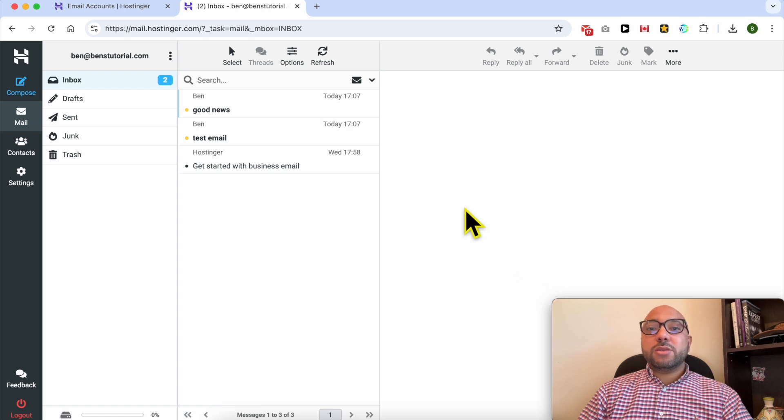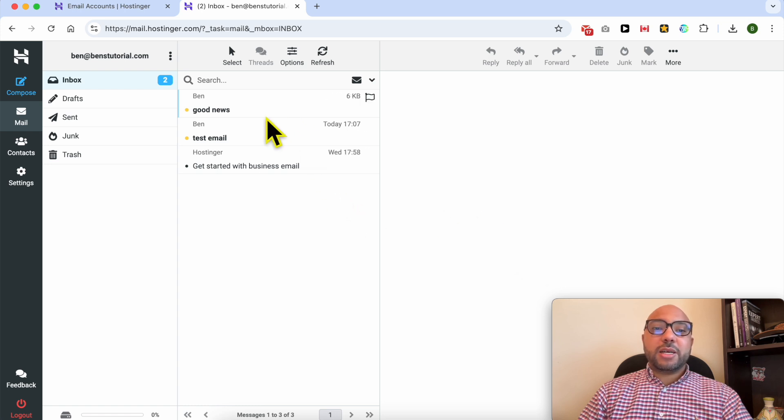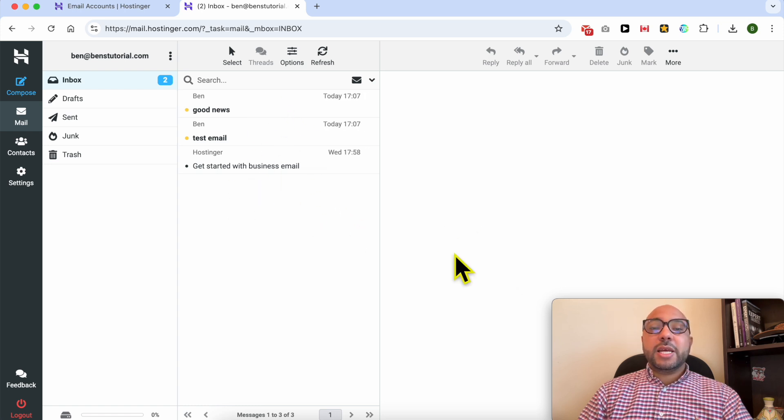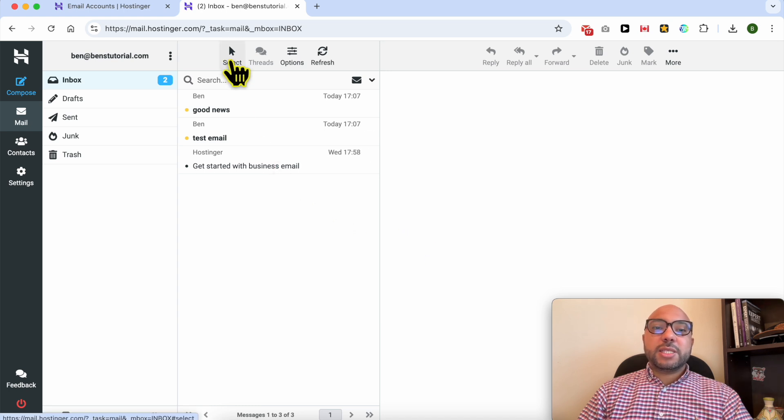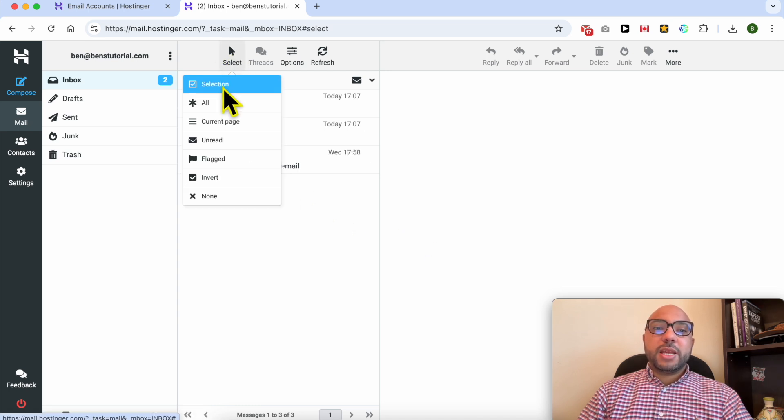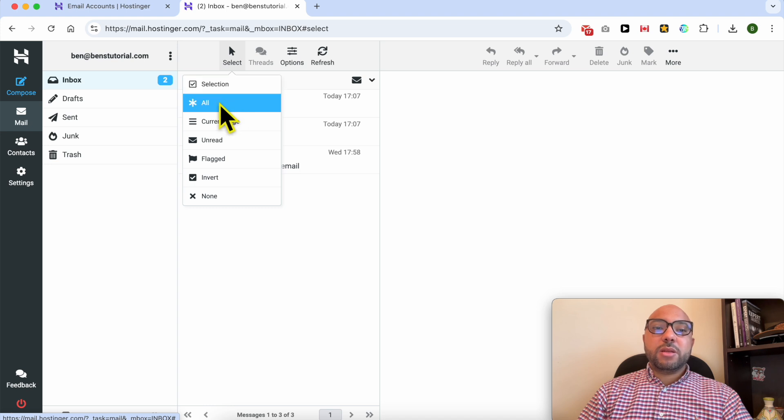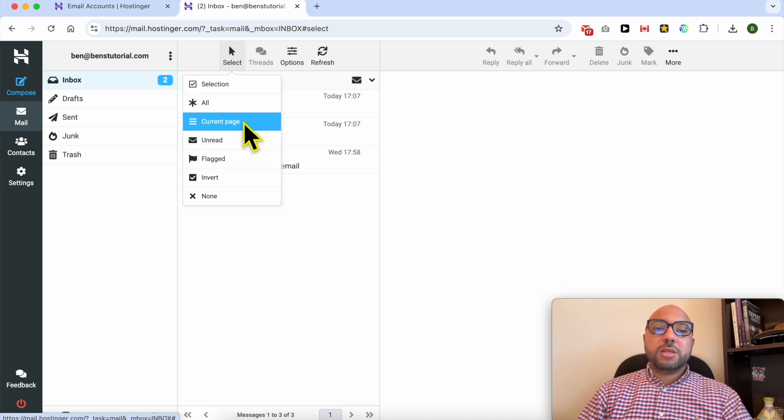As you can see on this Hostinger email account, I have three emails. Now to backup these email messages to my computer, it's simple. Click on the Select icon and you can select email by email, select all, just the current page, just the unread page, just the flagged emails, invert, or none.